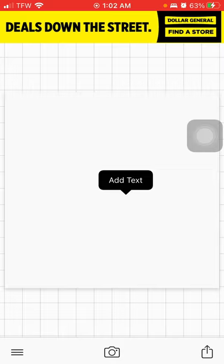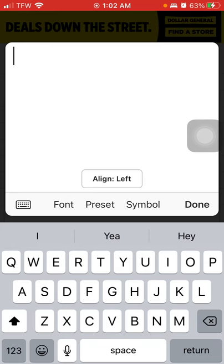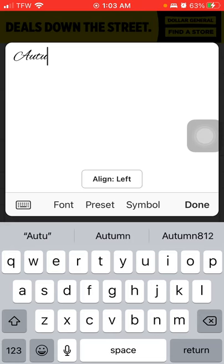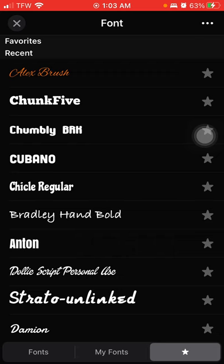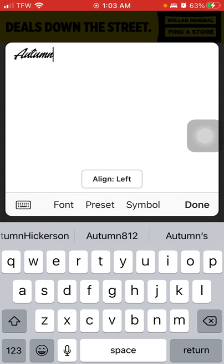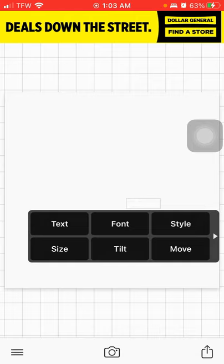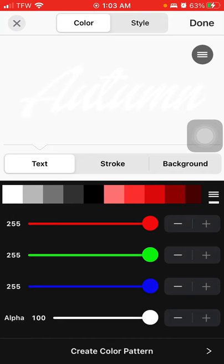Click on the white image and then click on 'Add Text.' For this video I'm just going to use my name, Autumn. Then find a font — I'll go to my favorite fonts and use Dolly Script. Hit done, then go to Style, go to Color, and choose black.